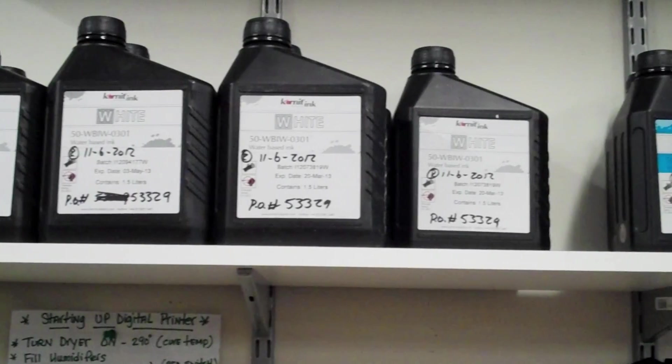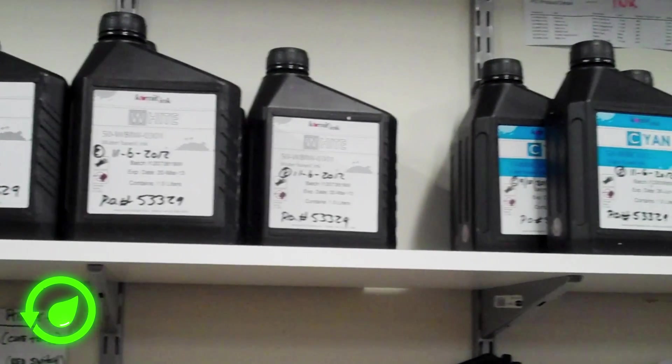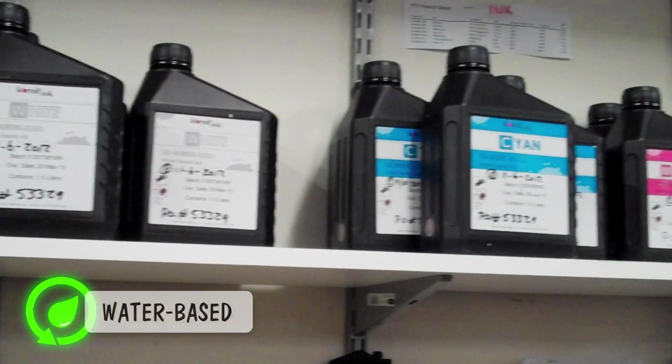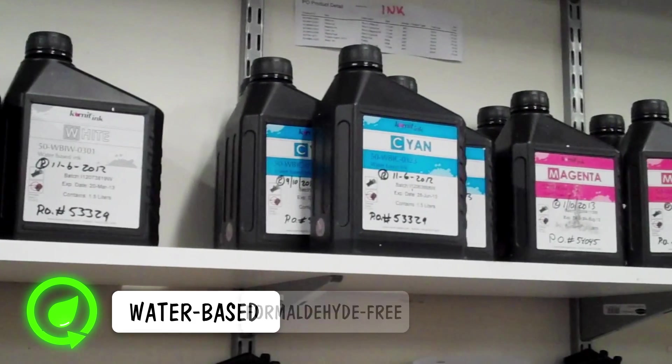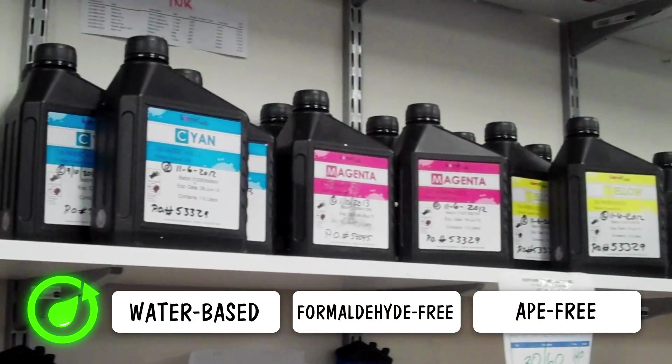The environmentally friendly inks used in our wet-on-wet printing process are water-based, formaldehyde-free and APE-free.